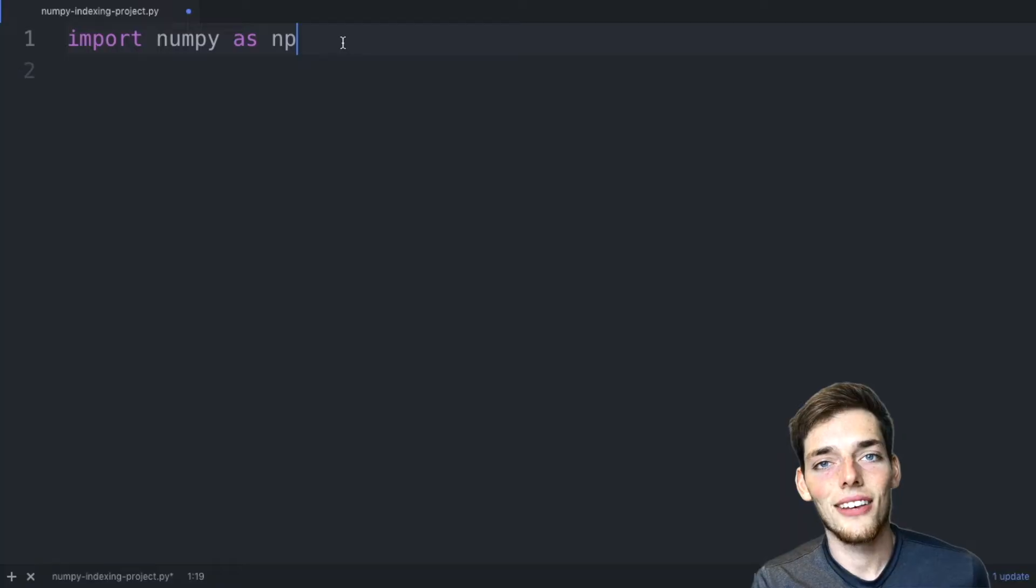Hey everyone, welcome to the optional project video for NumPy reshaping and indexing. Let's get started.